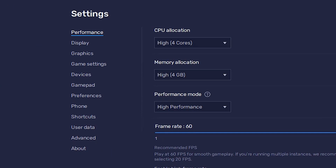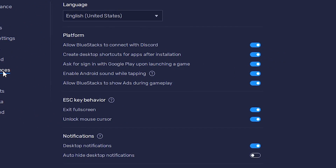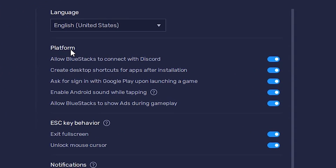In here, just go to Preferences. We find Preferences — just go to Preferences. In Preferences we find Platform. In Platform we find the option: "Allow BlueStacks to show ads during gameplay."